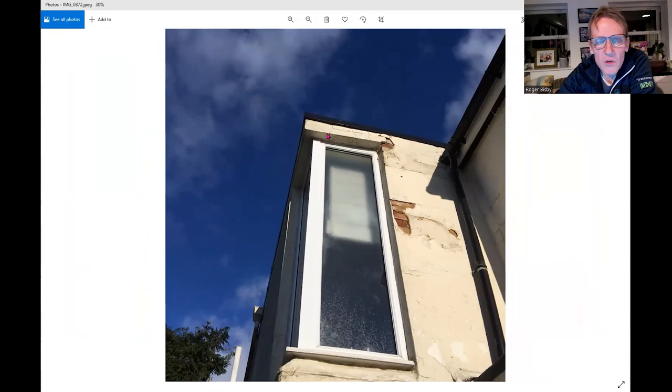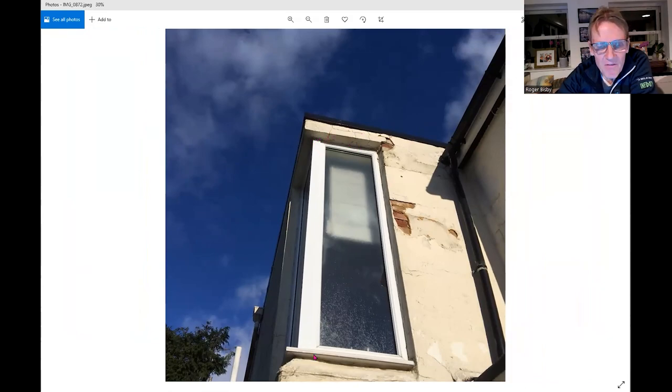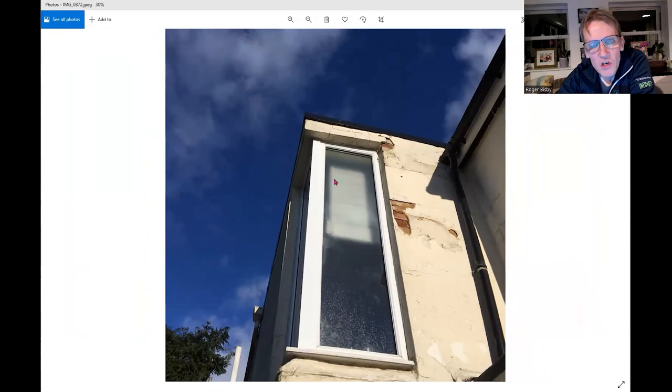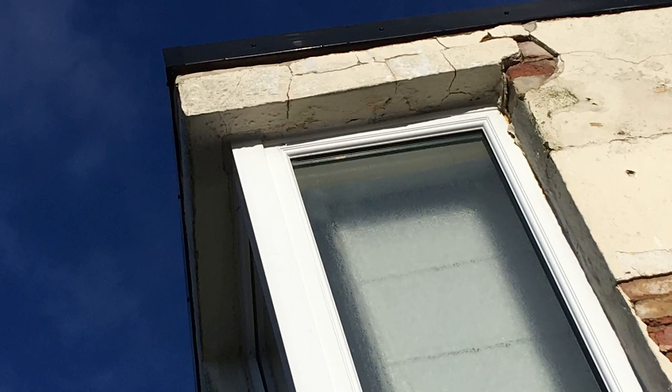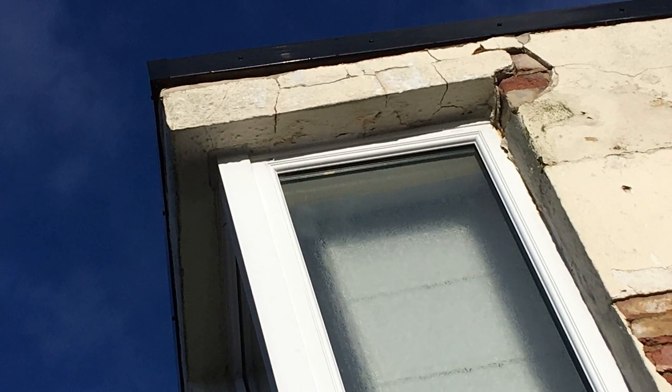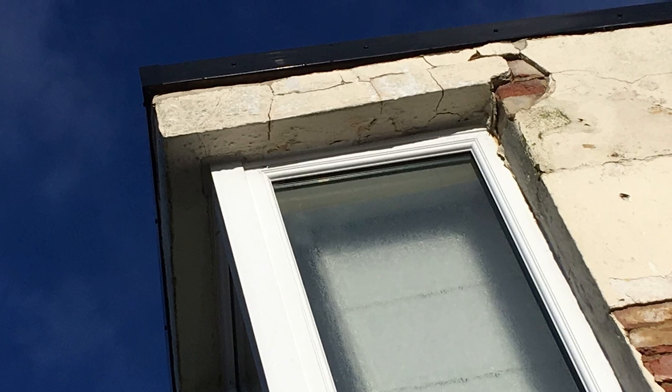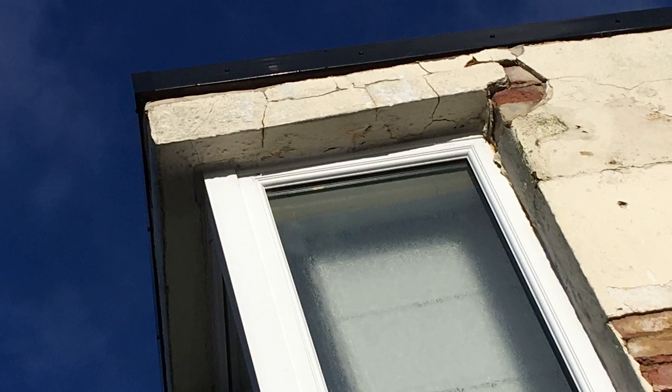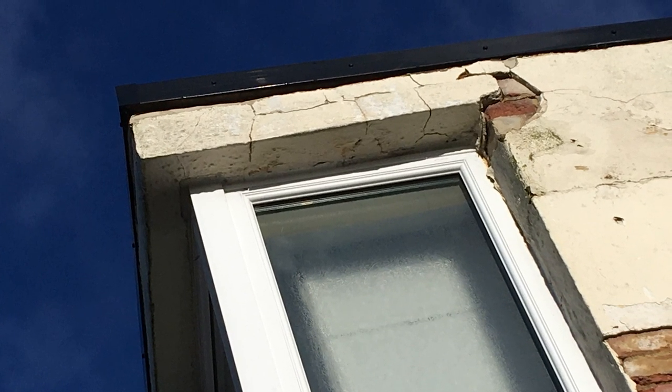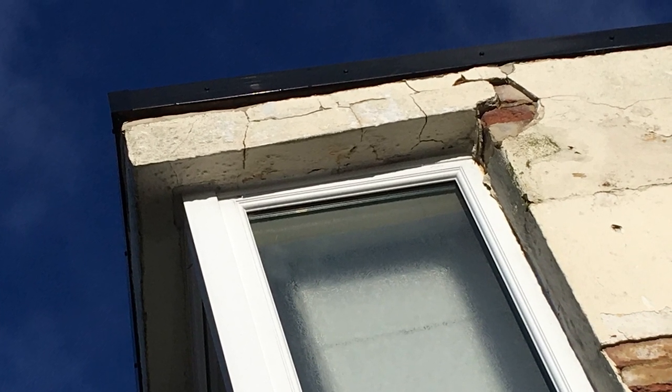If there's a post in there inside that box section then that's fine because that would support that corner. But really it needs a bit of a lintel going across into the brickwork there, at least 150 millimetres into that brickwork, and then the lintel would come out there.